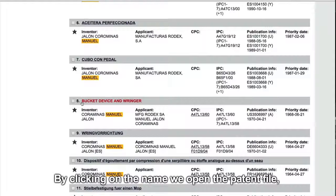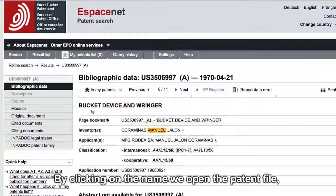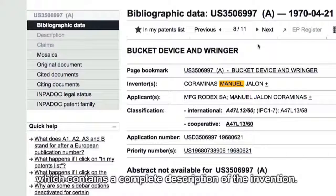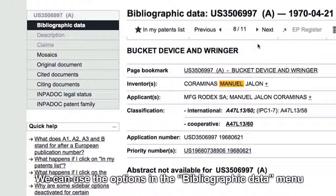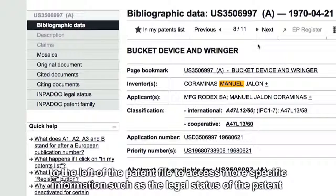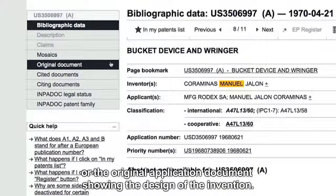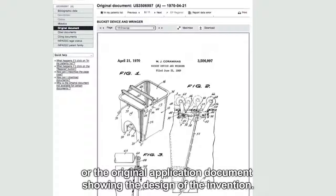By clicking on the name, we open the patent file, which contains a complete description of the invention. We can use the options in the bibliographic data menu to the left of the patent file to access more specific information, such as the legal status of the patent or the original application document showing the design of the invention.